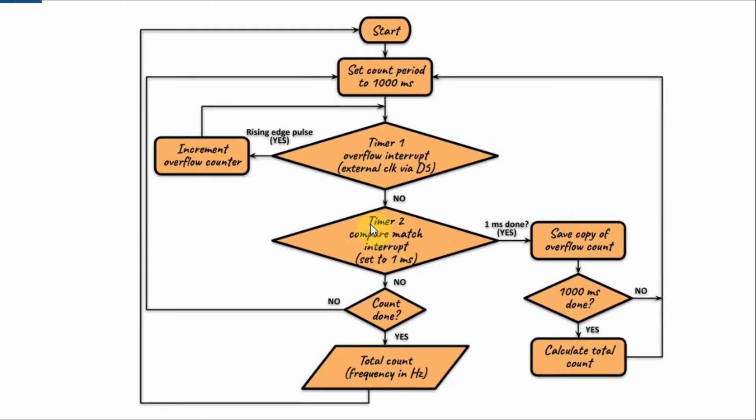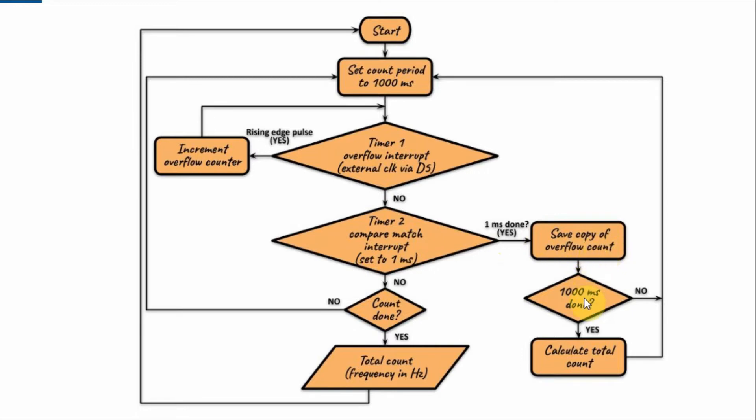Compare match interrupt of timer 2 is enabled and it is set to 1 ms. So every 1 ms the compare match interrupt occurs. If it occurs, then we save a copy of the overflow count and we check whether the 1000 ms count period has been covered.